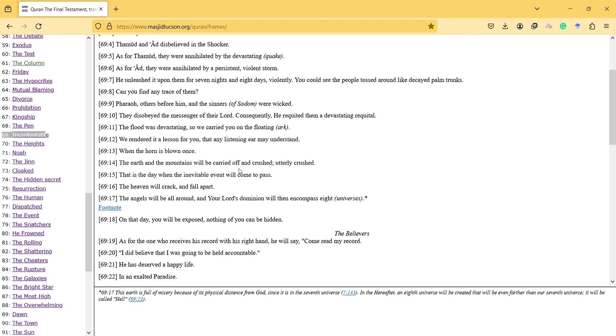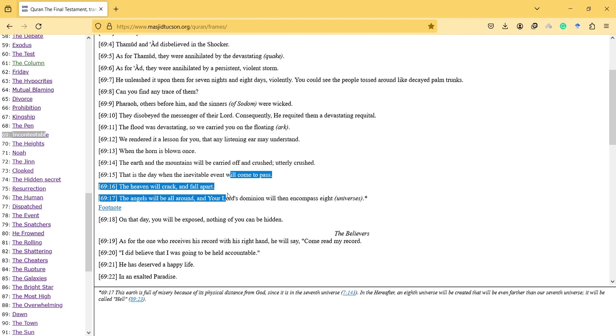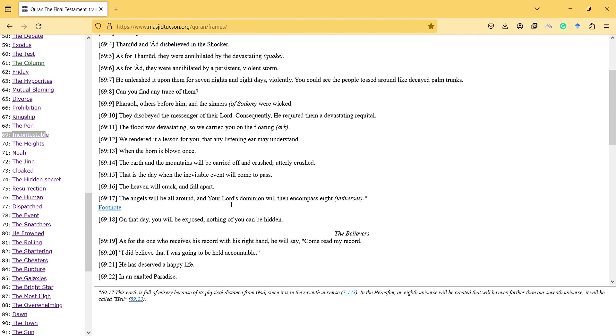When the horn is blown once, the earth and mountains will be carried off and crushed, utterly crushed. That is the day when the inevitable event will come to pass. The heaven will crack and fall apart. Angels will be all around, and your Lord's dominion will encompass eight.